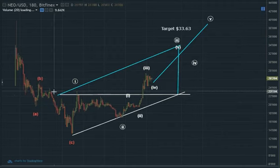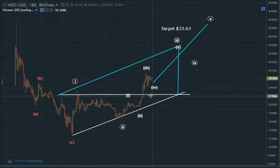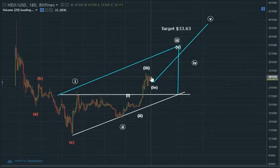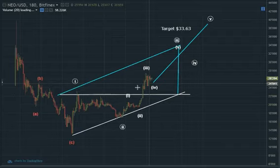So again, just emphasizing the ascending right triangle and the potential impact this has already had on NEO and the potential impact that it might have on Bitcoin.